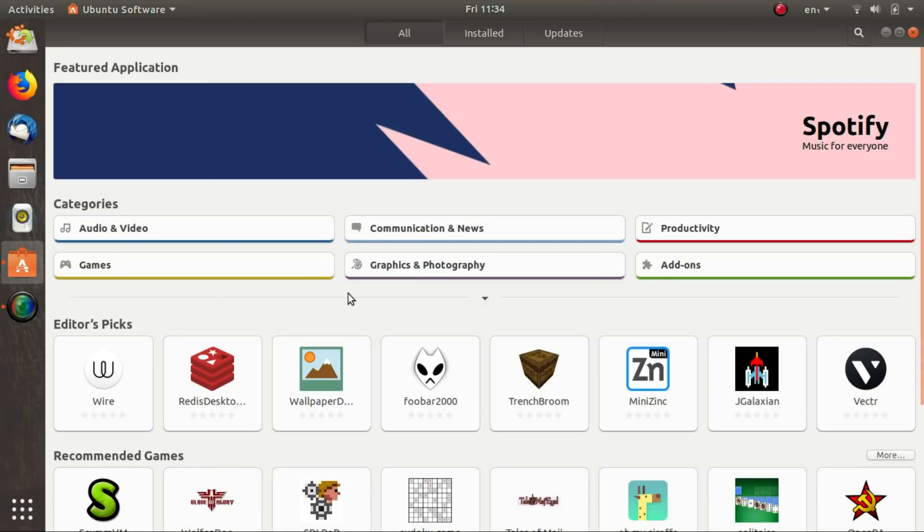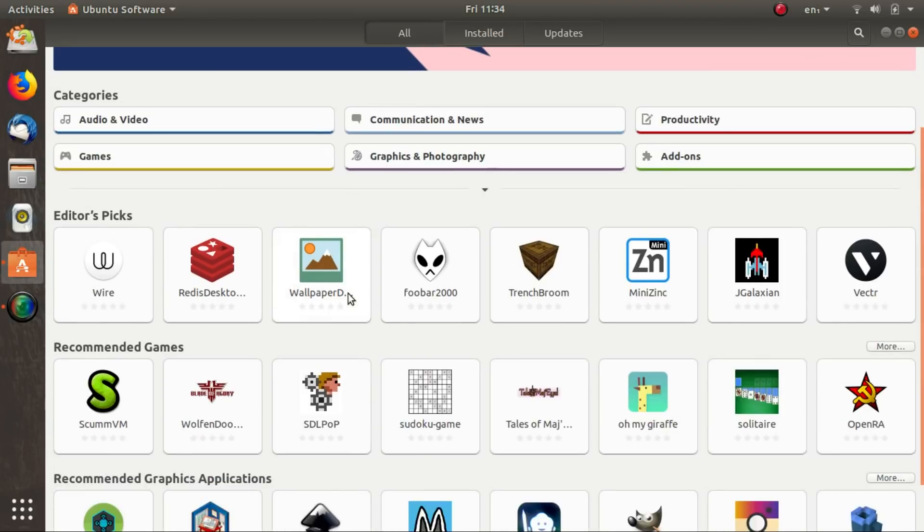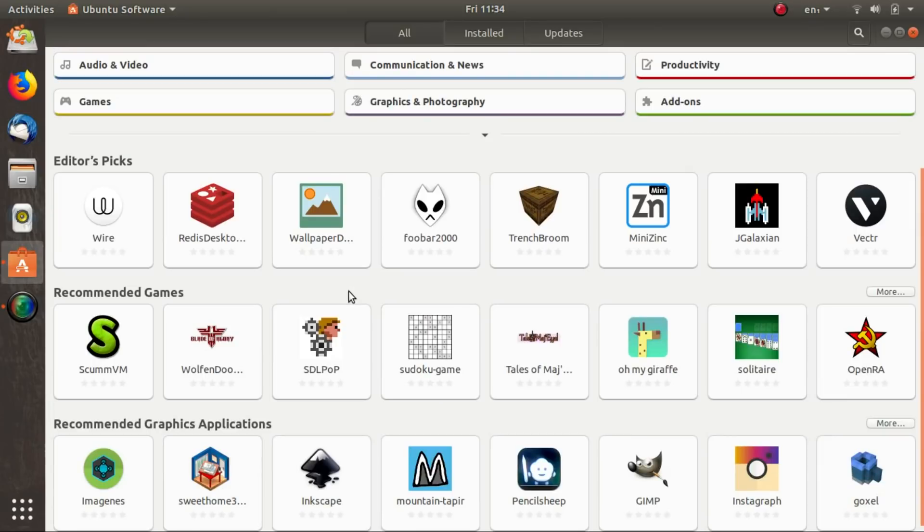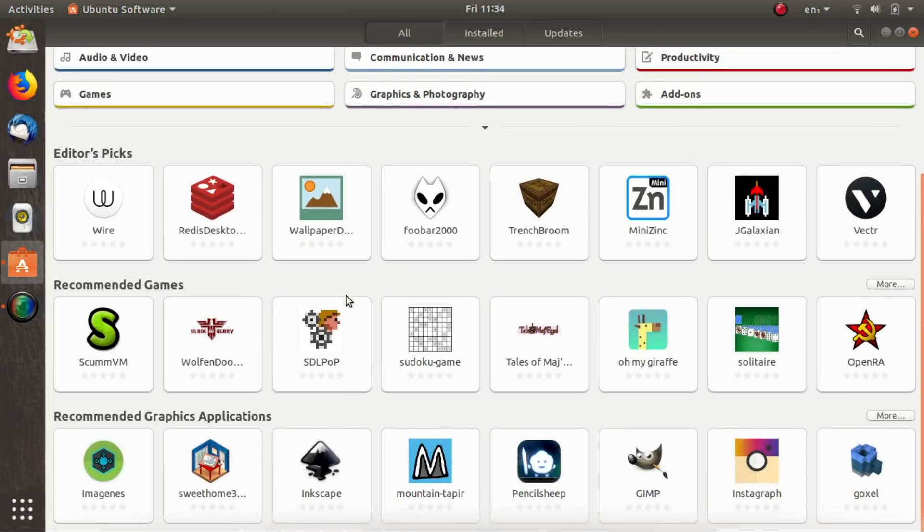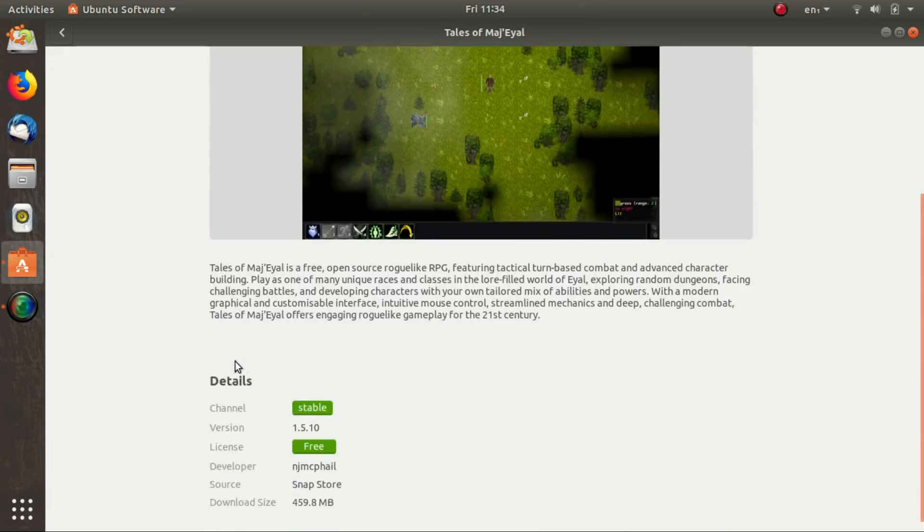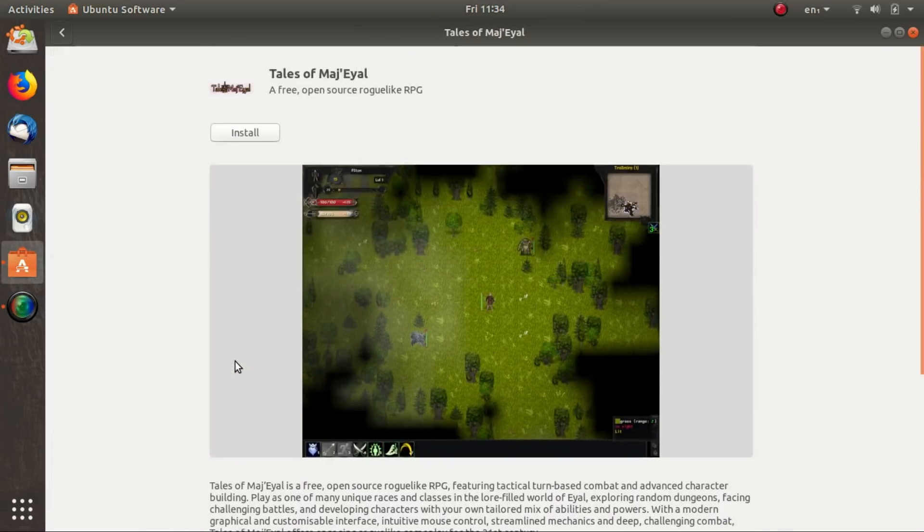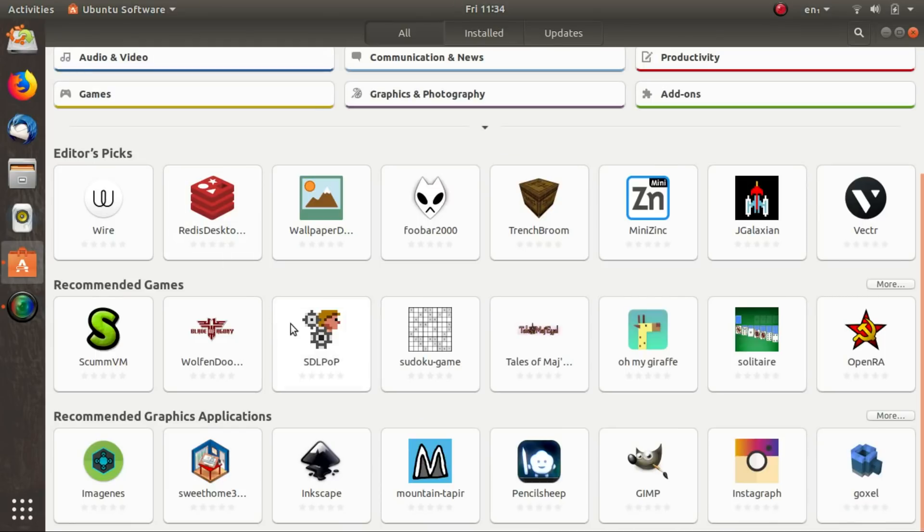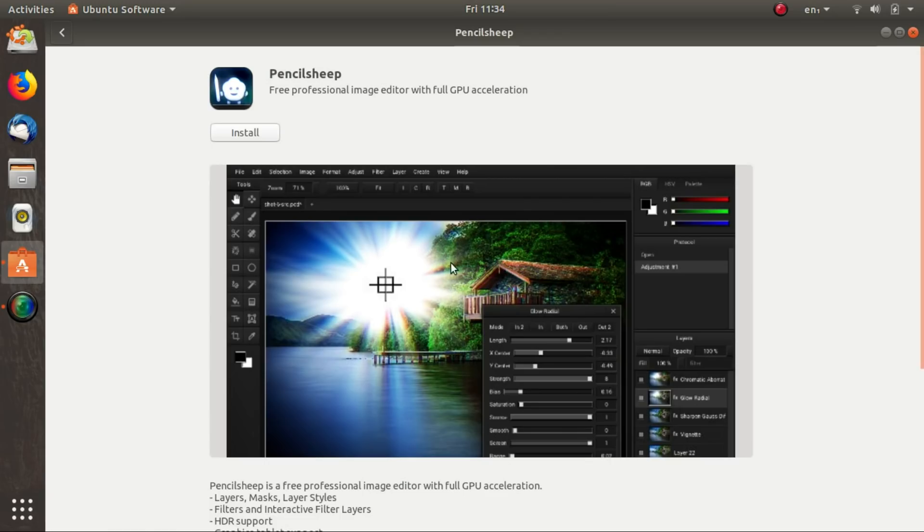Ubuntu overcomes this issue by the use of PPAs. Ubuntu allows certain trusted developers to maintain their own software. You can install them with the help of PPAs. This has led to huge vendor support to Ubuntu.